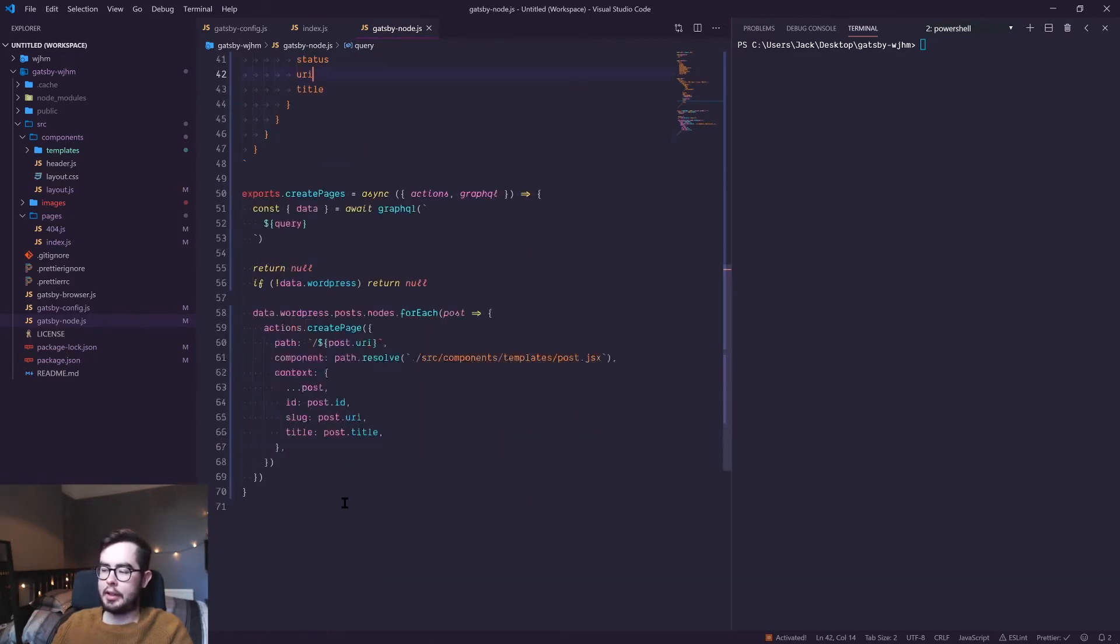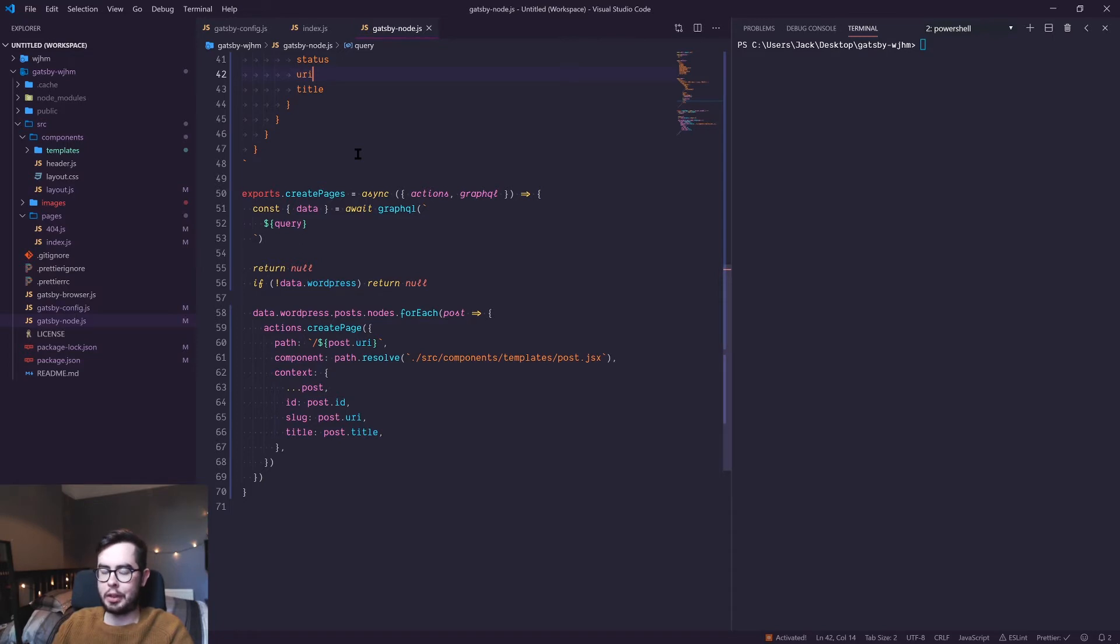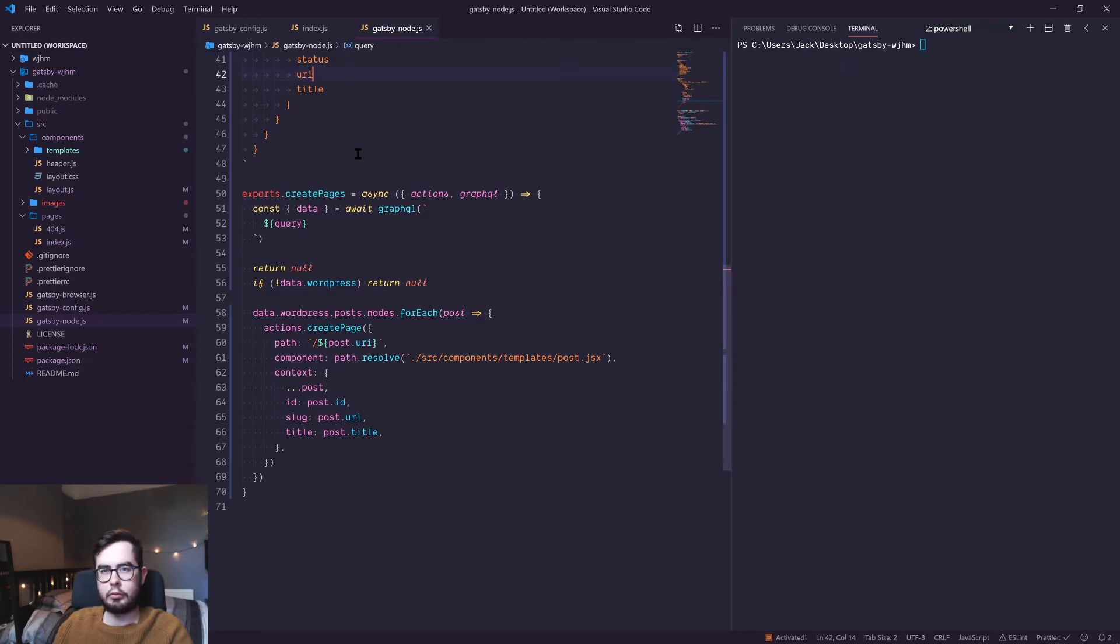This is where the programmatic part of the create pages API comes into play. Gatsby provides a create pages API which allows us to tap into the build runtime sequences and processes and run our own custom create pages function.